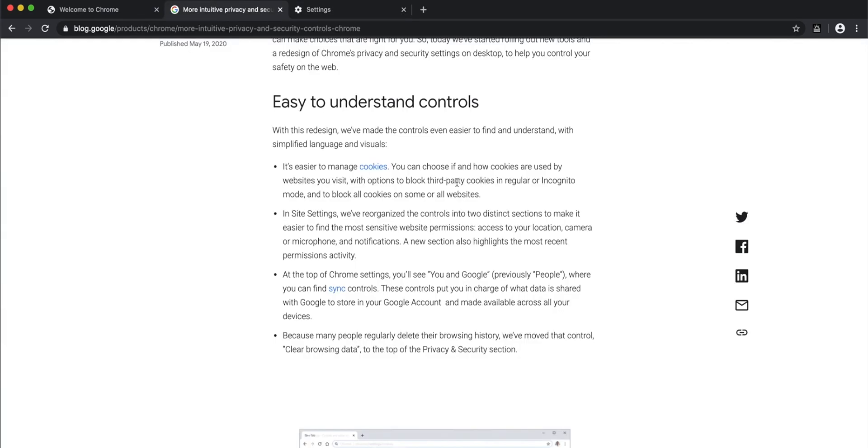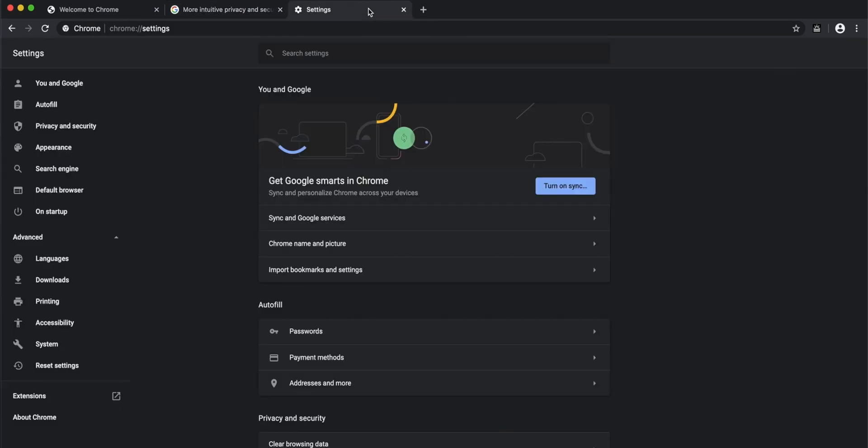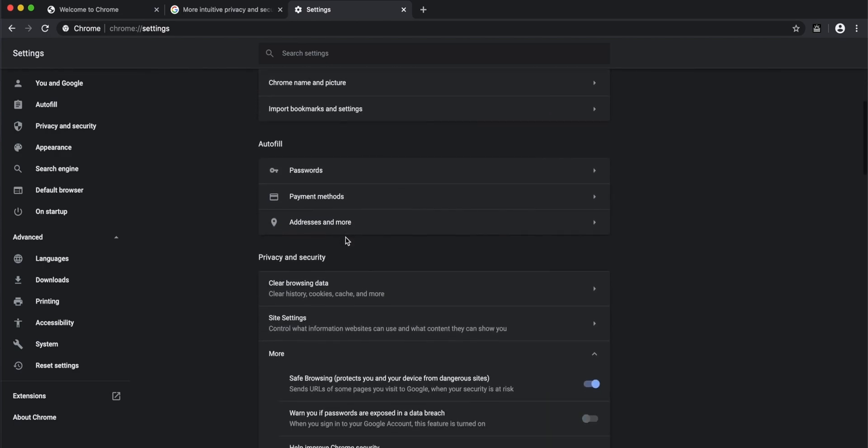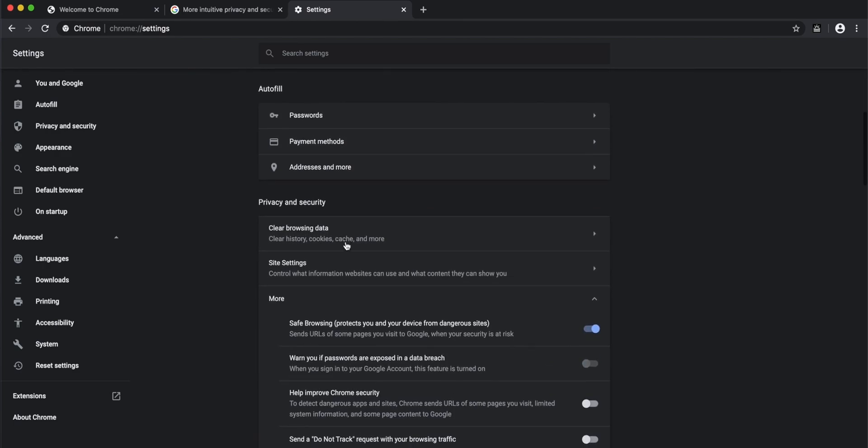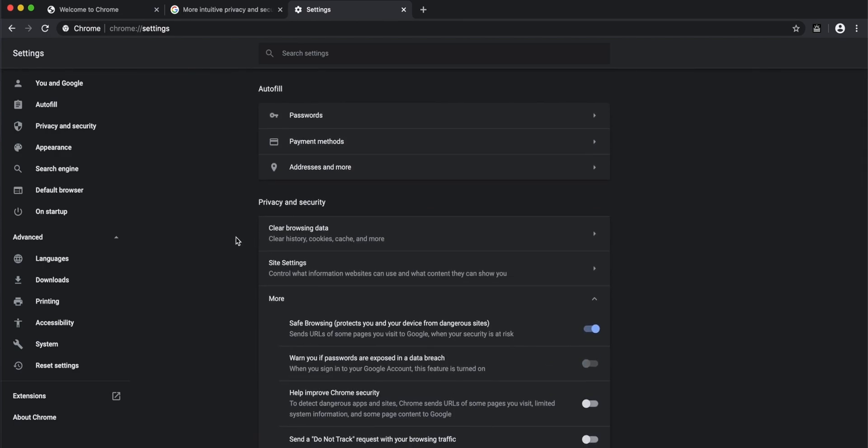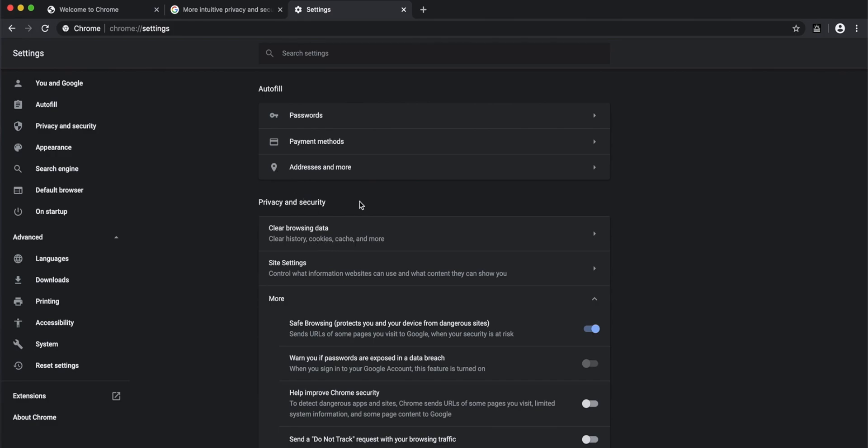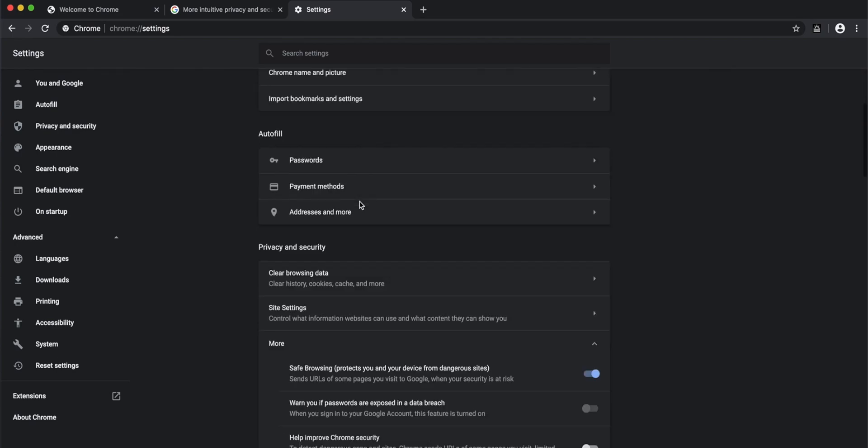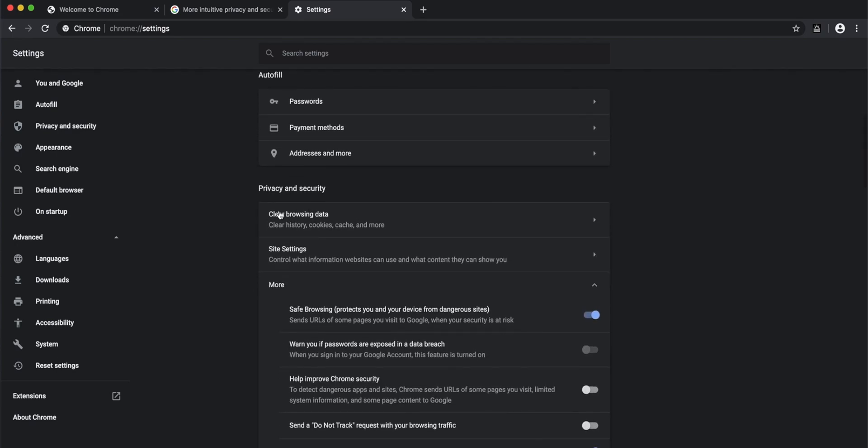Coming back to easy-to-understand controls, they've also given you easy ways to clear cookies. It's very common to clear browser cache and cookies after browsing, especially for people who care about privacy. To make history and cache clearing simple, they've now put it as the first option under privacy and security.